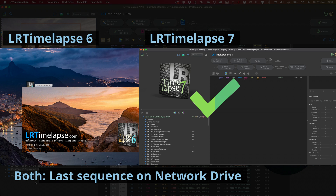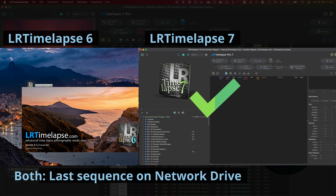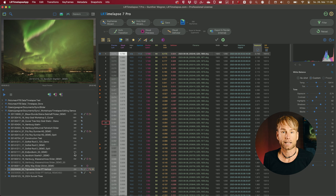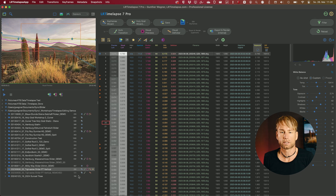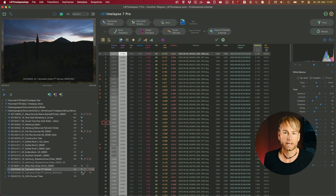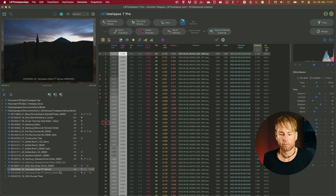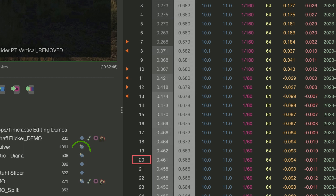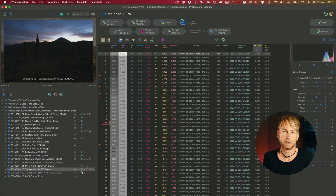If you're working on slower drives, you'll notice that numbers like image counts will gradually appear after everything has been loaded — but you don't need to wait for that, it all happens in the background, including the workflow indicators. I also made the workflow indicators a little narrower so you have more space for the folder name. I combined the keyframes and Holy Grail icons into one icon so everything is a bit narrower.